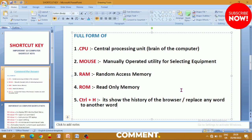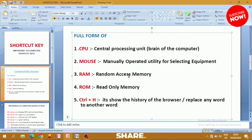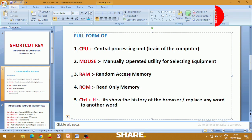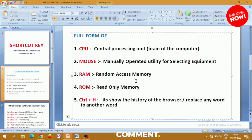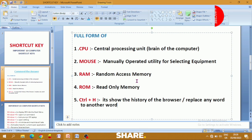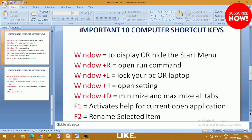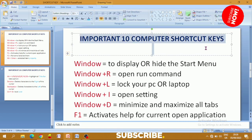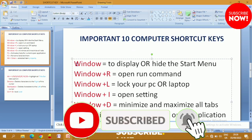Okay, so very very important — computer shortcut keys. Let's go through them.